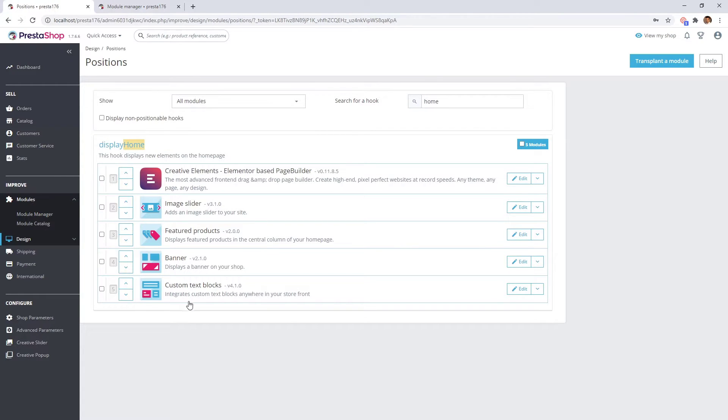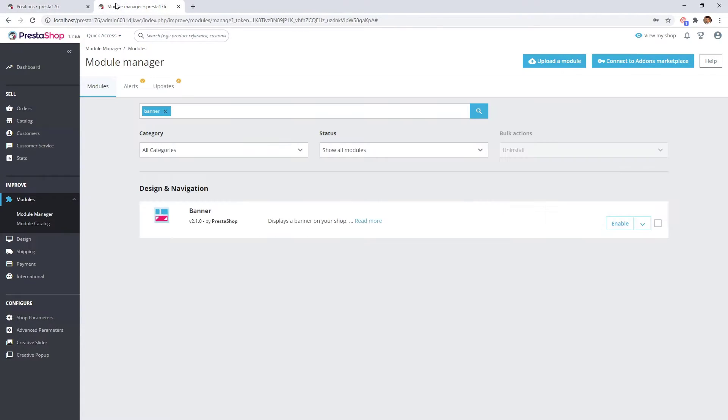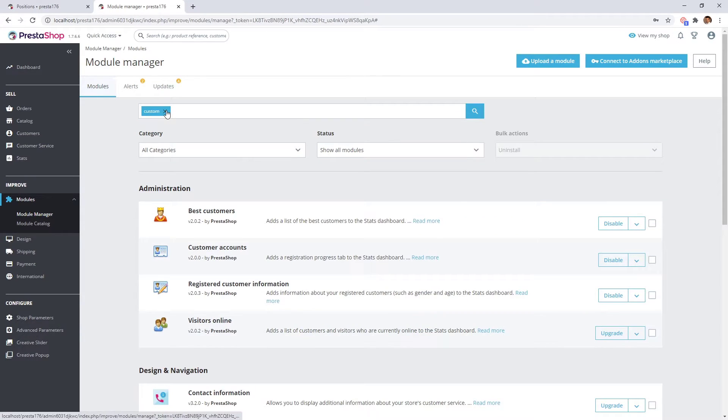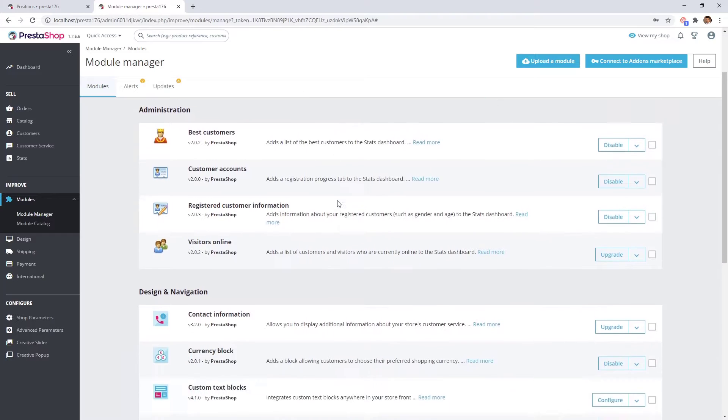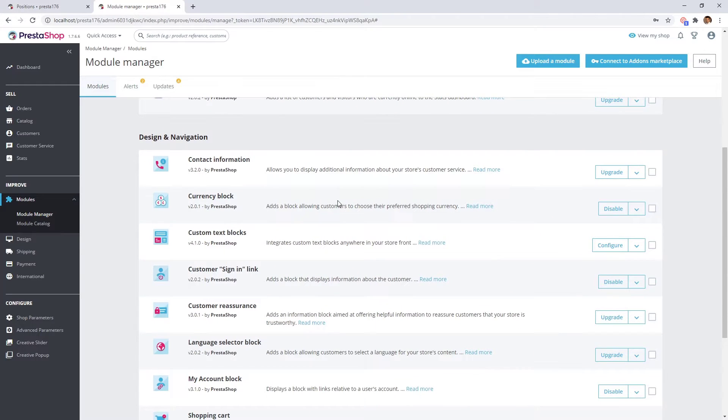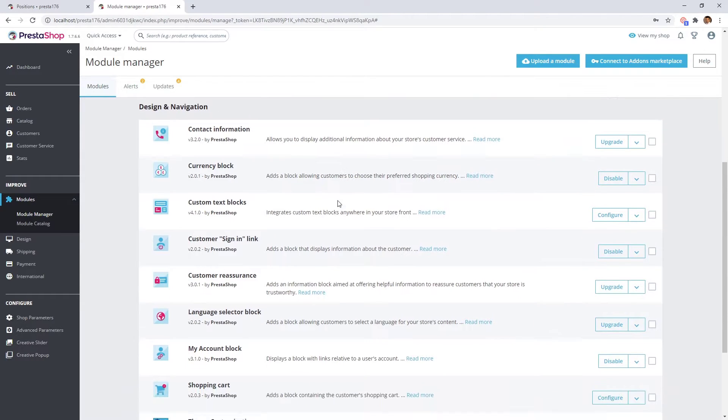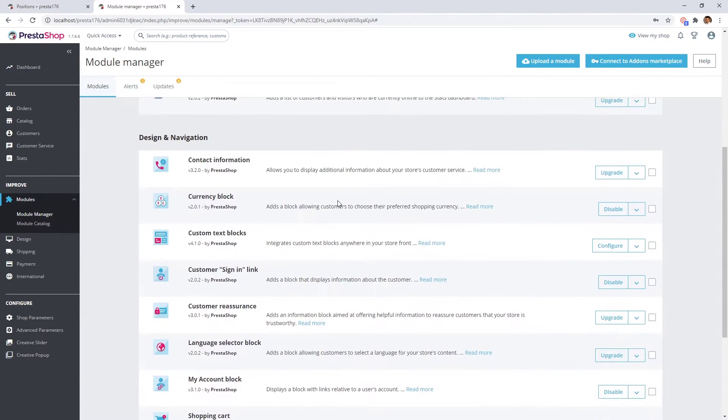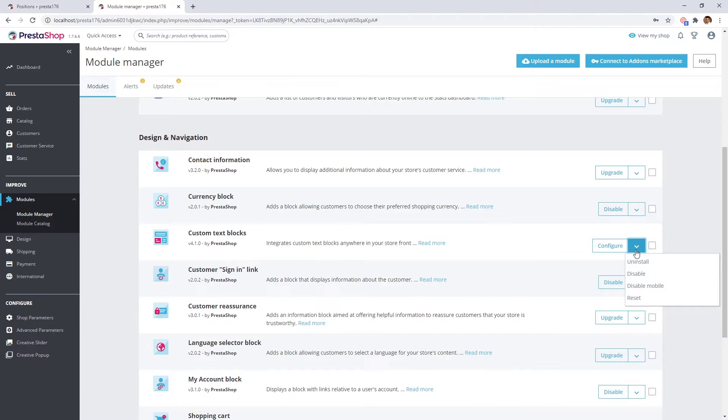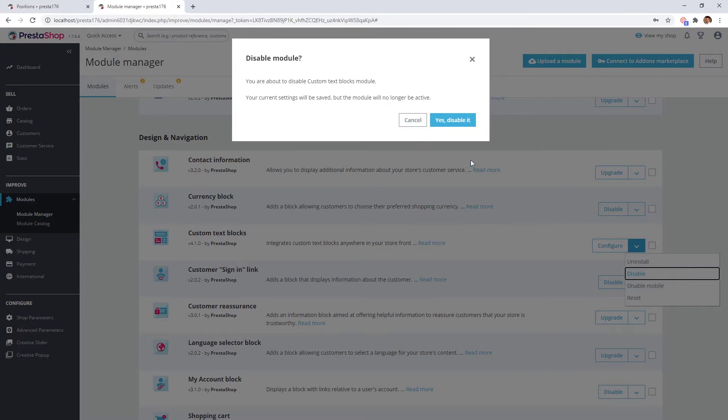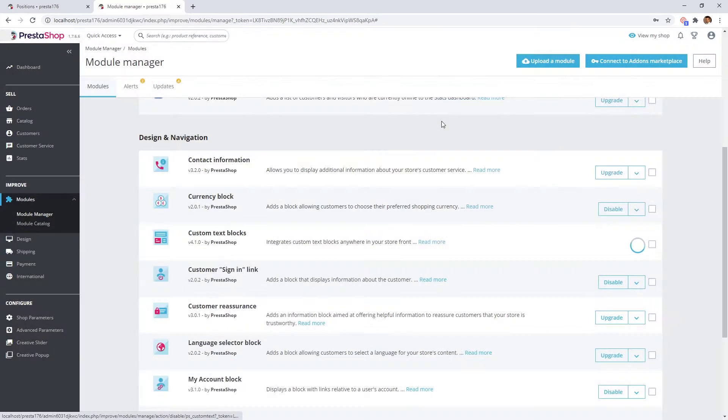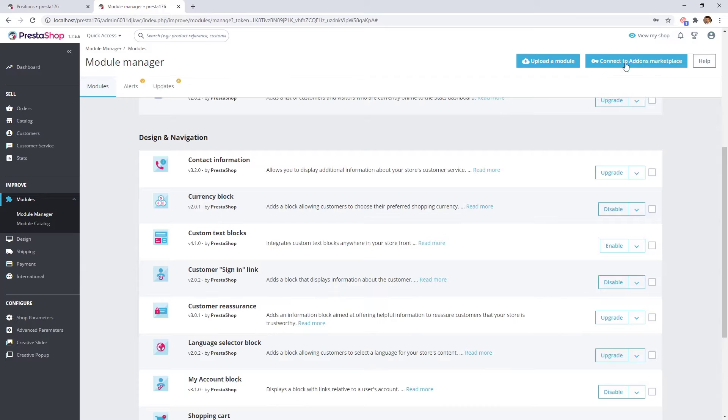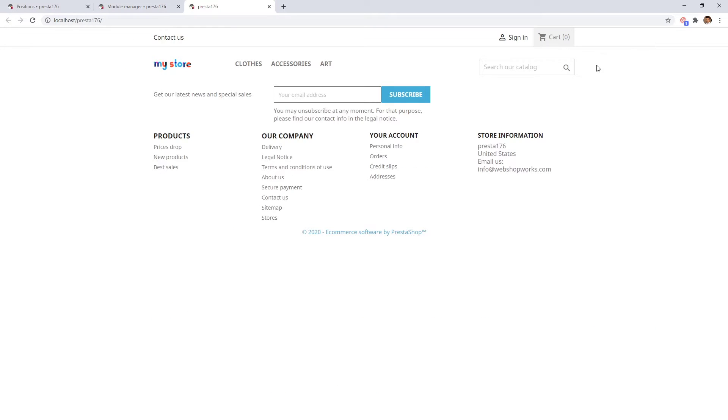The last one is the custom text blocks. Great. If we check the front office, we can see that now only the header and footer are visible.